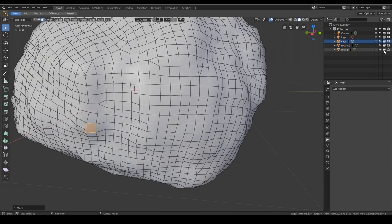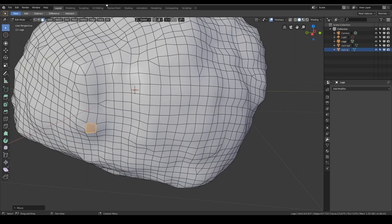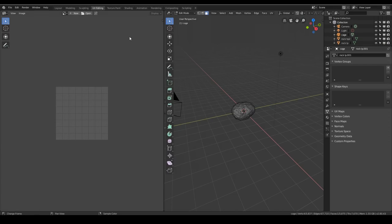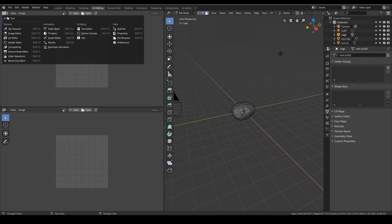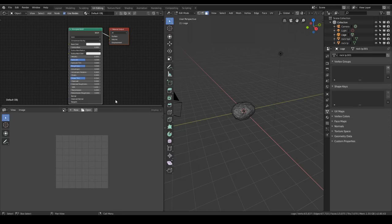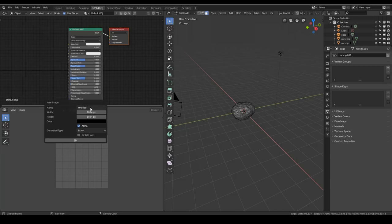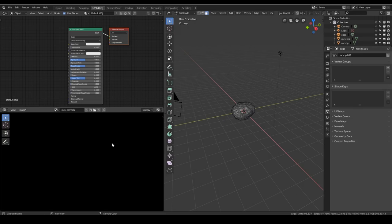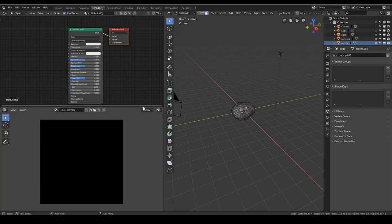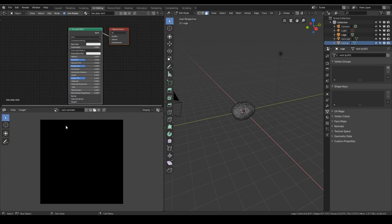So let's bring back all our objects and set up the materials for my low poly normals. So I'm going to go to the UV editing layout and pull out the screen and change it to the shader. And I'm going to create a new map and call it rock normals. Increase the resolution to 2048 by 2048. And I don't need the alpha. And press OK.